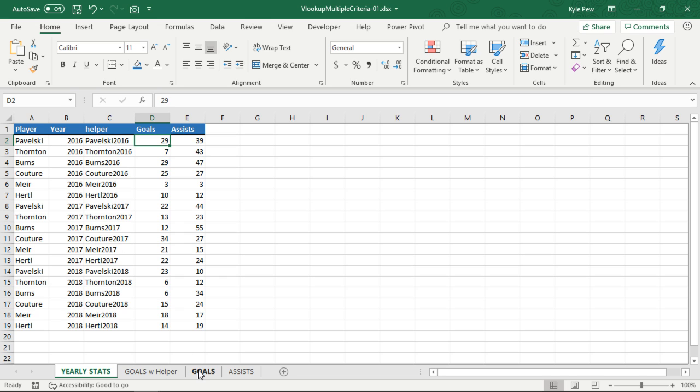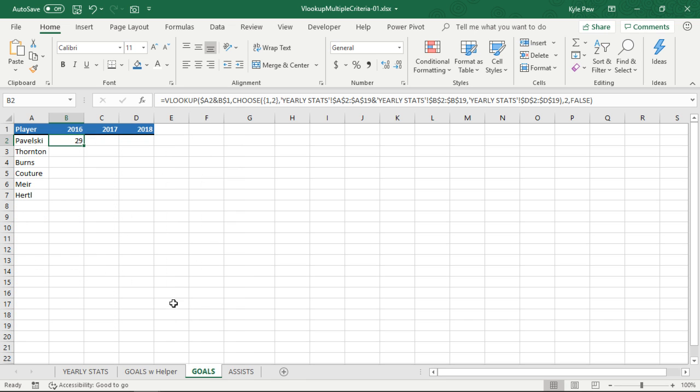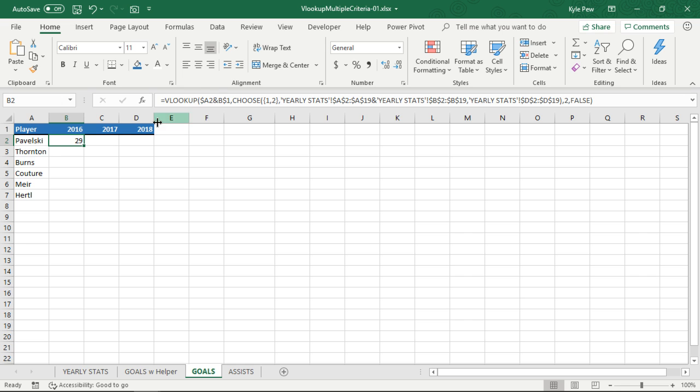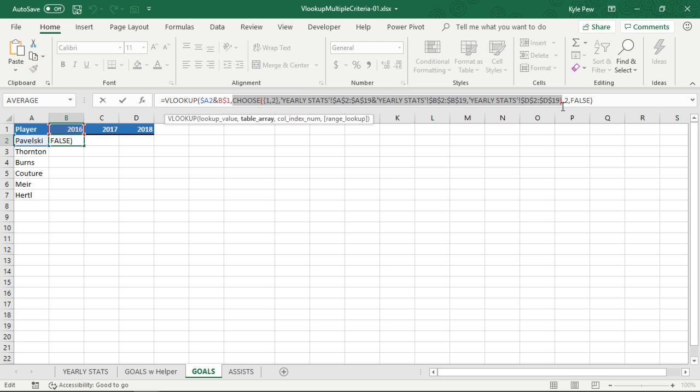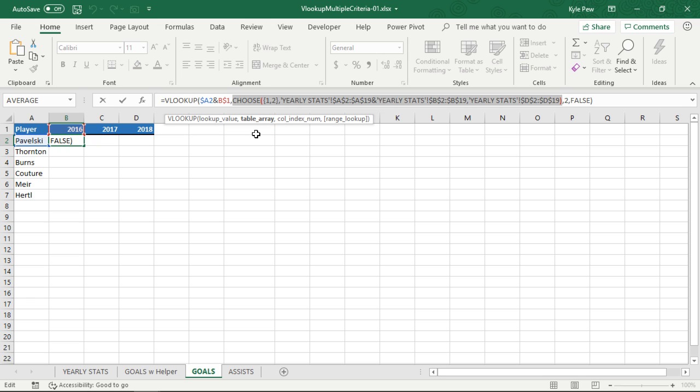So here, I'm going to go to the goals worksheet. Got the same thing as the goals with helper worksheet. Got a formula in there already, and you can take a moment. You can dissect that. There's quite a bit going on in here. I got the VLOOKUP. That's what we need. Remember, we're going to be looking up a value. I've got the combination of A2 and B1 again. That's necessary. We need to be able to find the multiple criteria, the player's name, as well as the year. But now I'm using the CHOOSE function. There we go. I'm just going to highlight inside the formula right there. That's the second part of the VLOOKUP. That's the table array section.